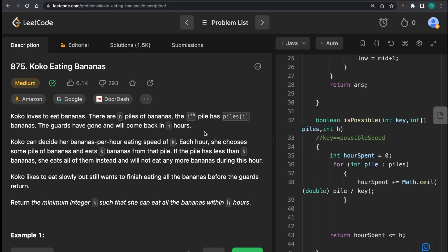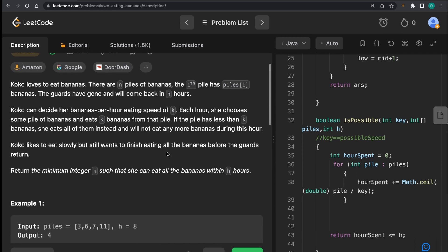If you do not know what binary search is, and more importantly, if you do not know what binary search on answer space means, please check out my previous videos — that's where the concept is explained. Having said that, let's begin. We'll read the question and also walk through how we derive that a particular question can be solved using binary search.